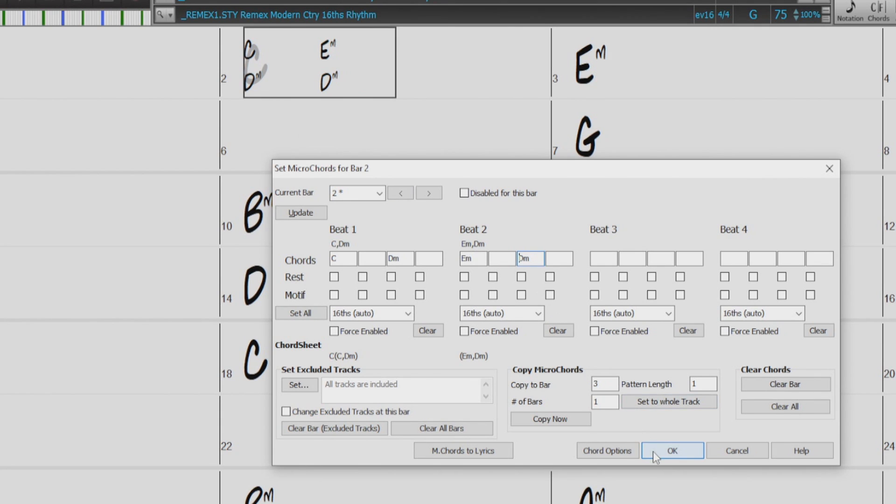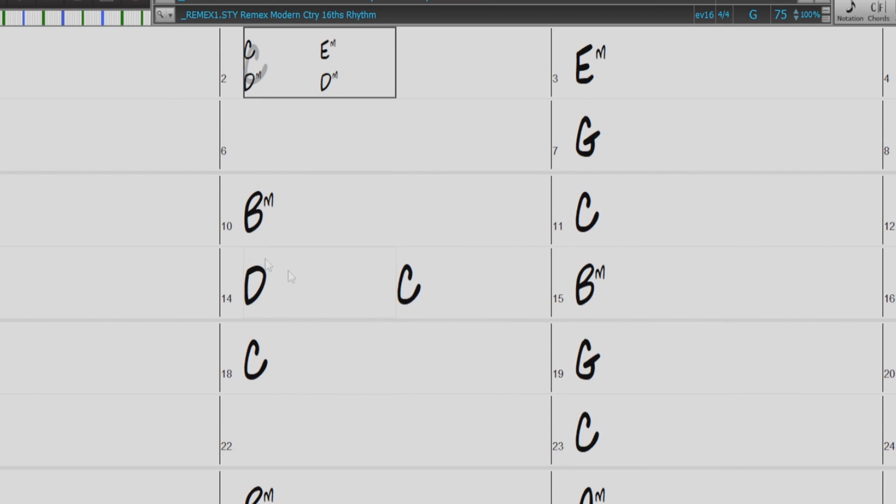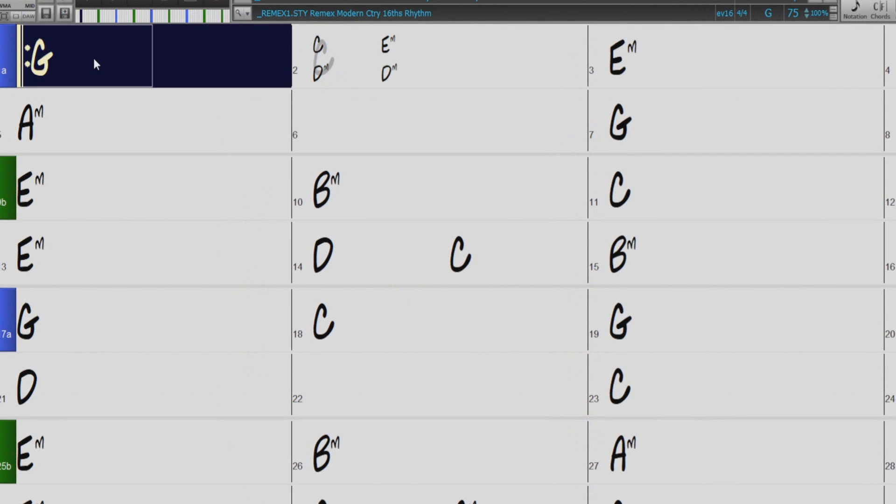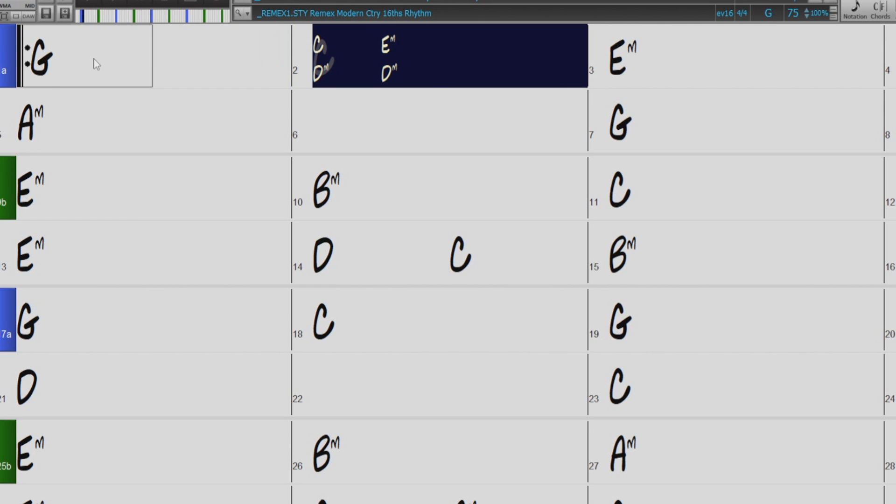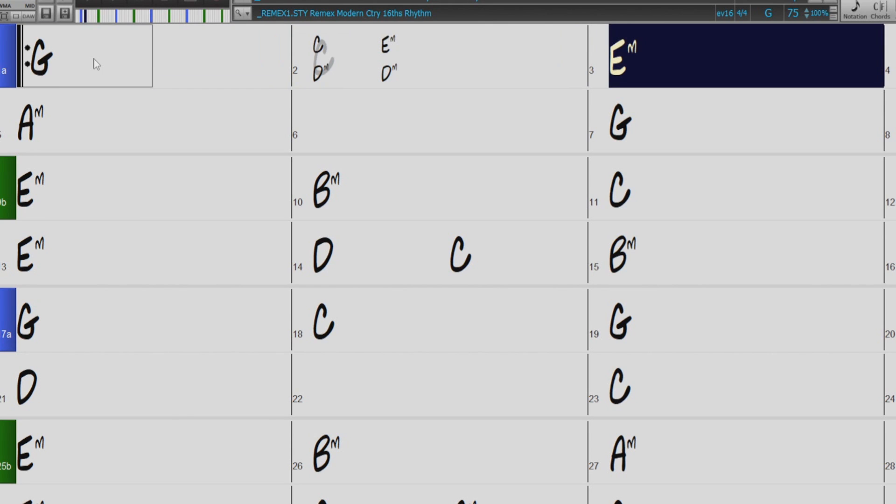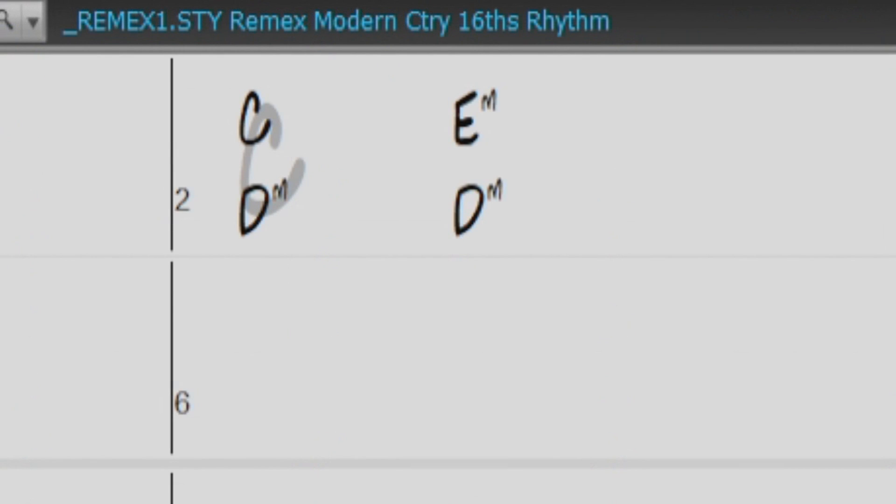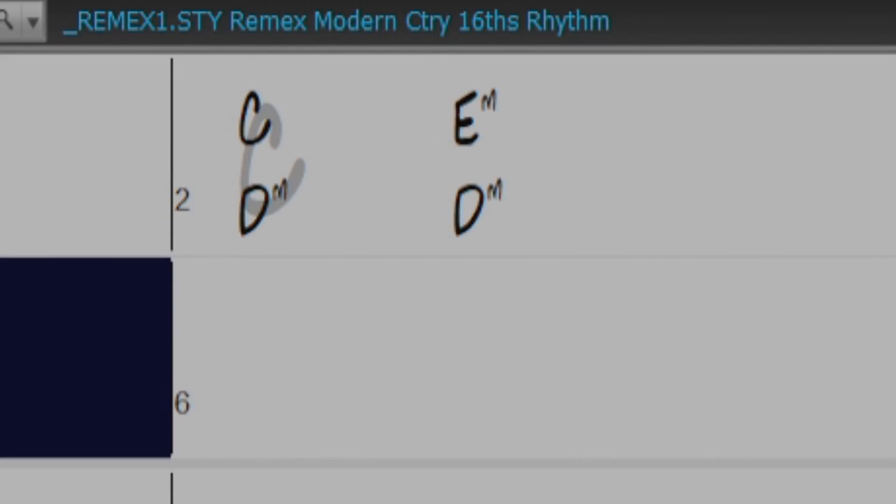And there you go, as you hear, all of these chords are played on the 8th notes for the first 2 beats.